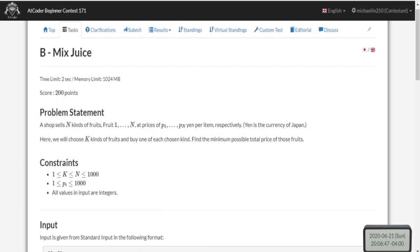What's up guys, my name is Michael and welcome to my YouTube channel. Today we're going to go over another problem from AtCoder Beginner Contest 171B - Mixed Juice. Let me rephrase this problem because it's not that difficult.